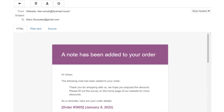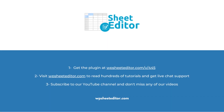Once you have added the order notes in bulk, your customers will receive an email notifying them that a new order note has been added. As you can see, adding order notes in bulk is not a problem if you use WP Sheet Editor, as it allows you to easily select all the orders and your customers will be notified by email. Remember that in the video description you'll find the links to download the plugin and to see our written guide. We have live chat support and a blog with hundreds of tutorials. Subscribe to our YouTube channel for more video tutorials.